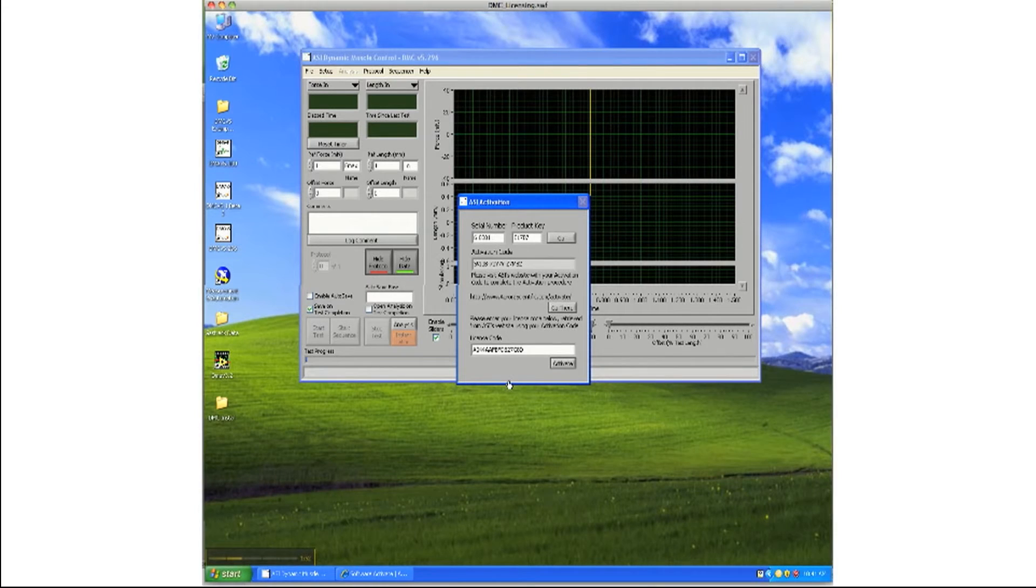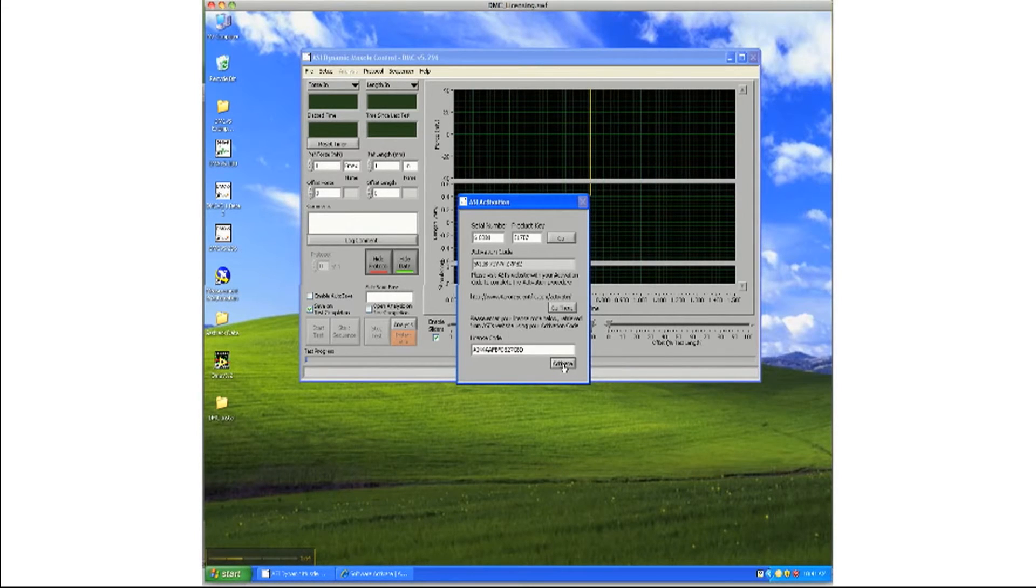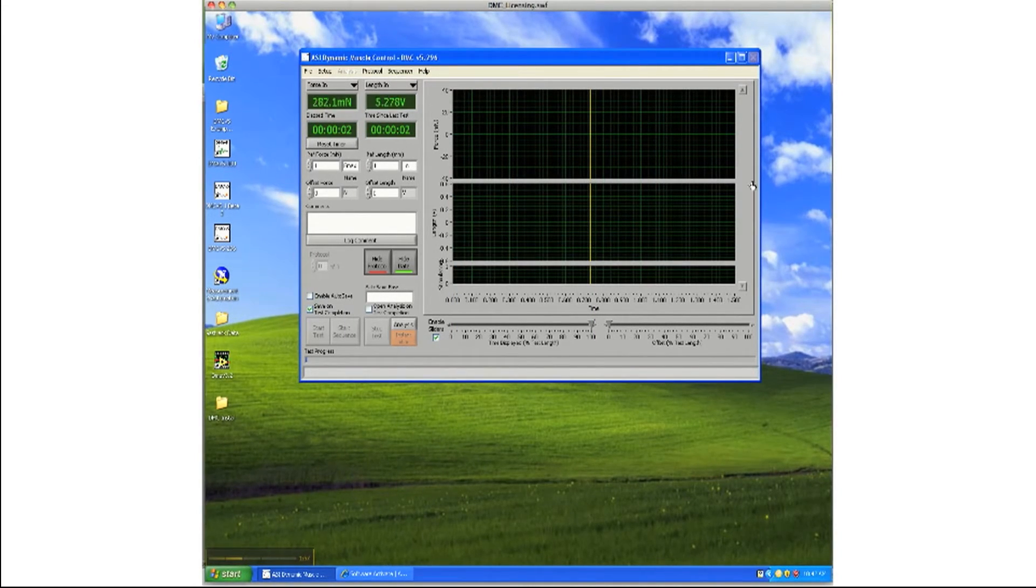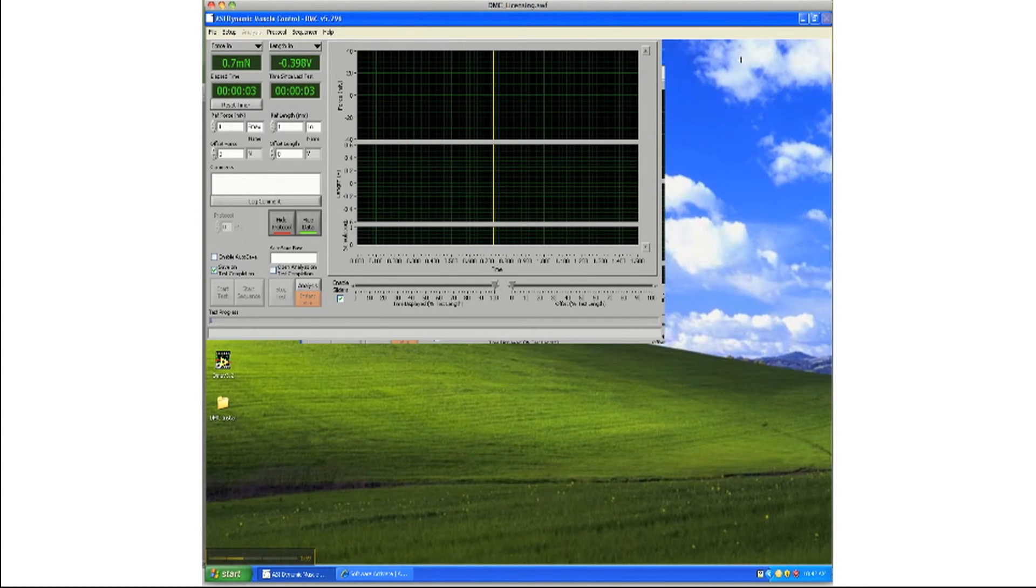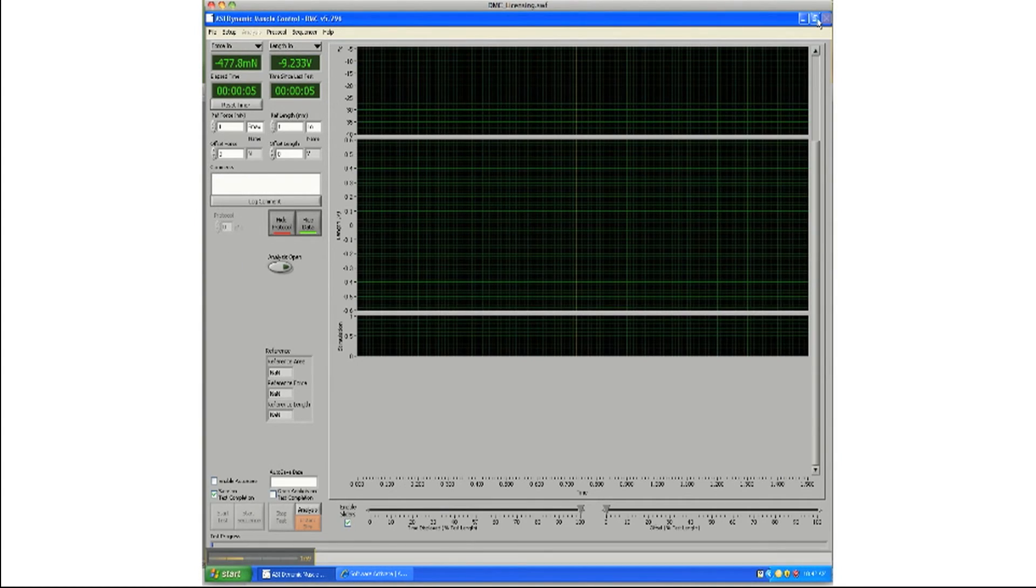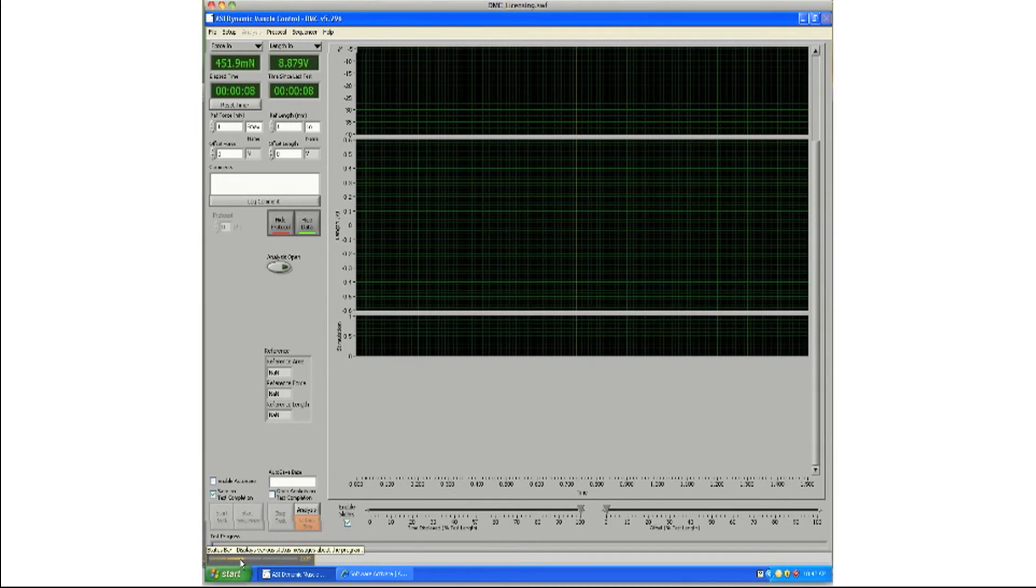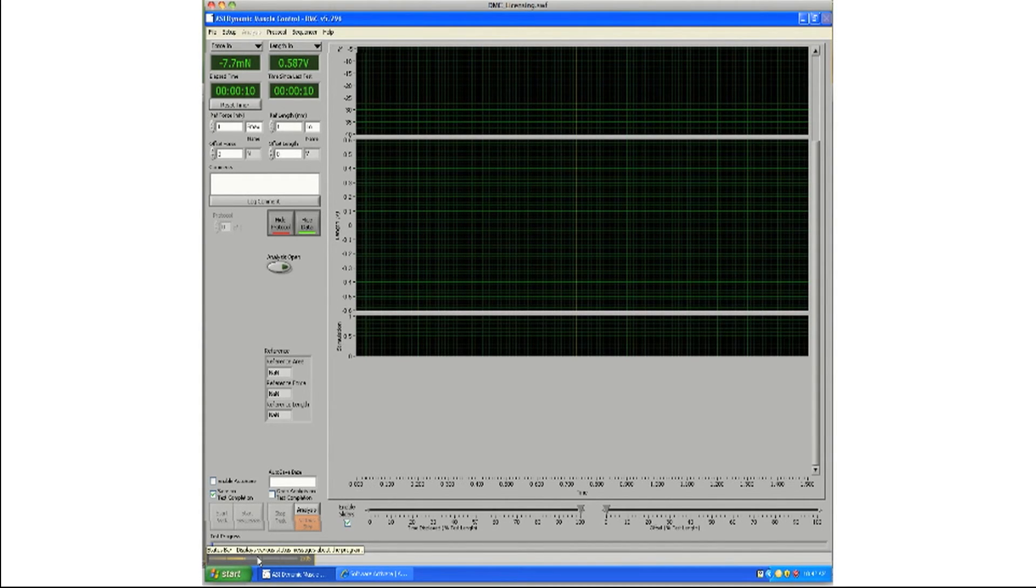Once the code is entered, hit the Activate button next to the field. If successful, the main window will unlock and the program can now be used in full. If unsuccessful, an error message will be displayed.